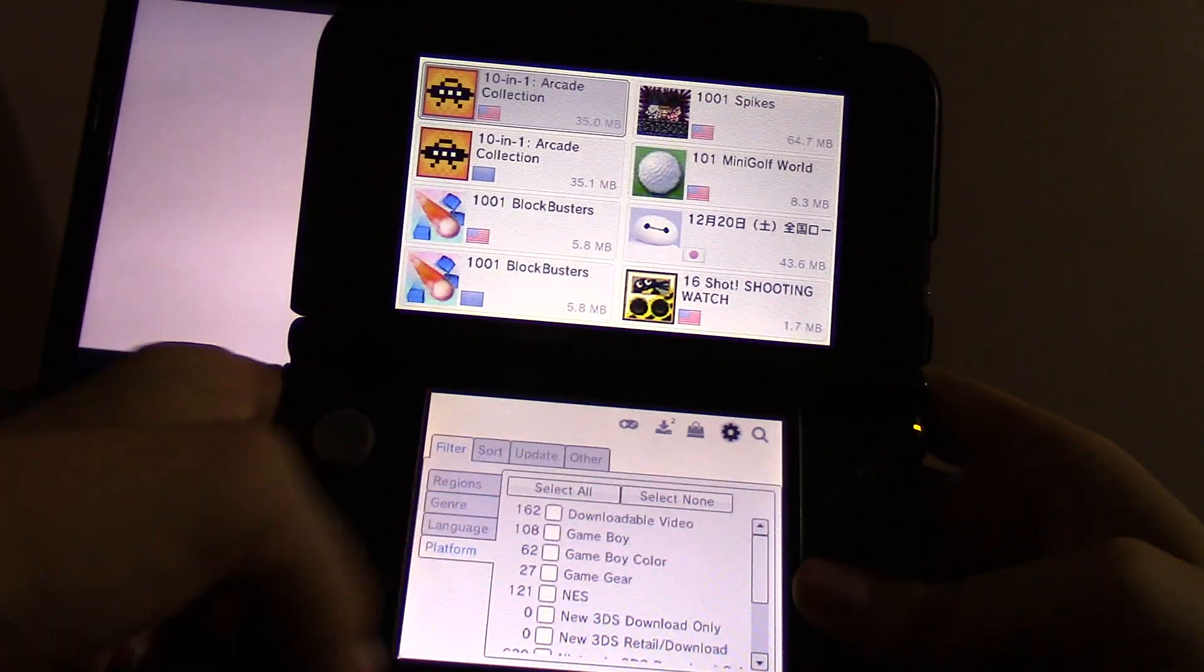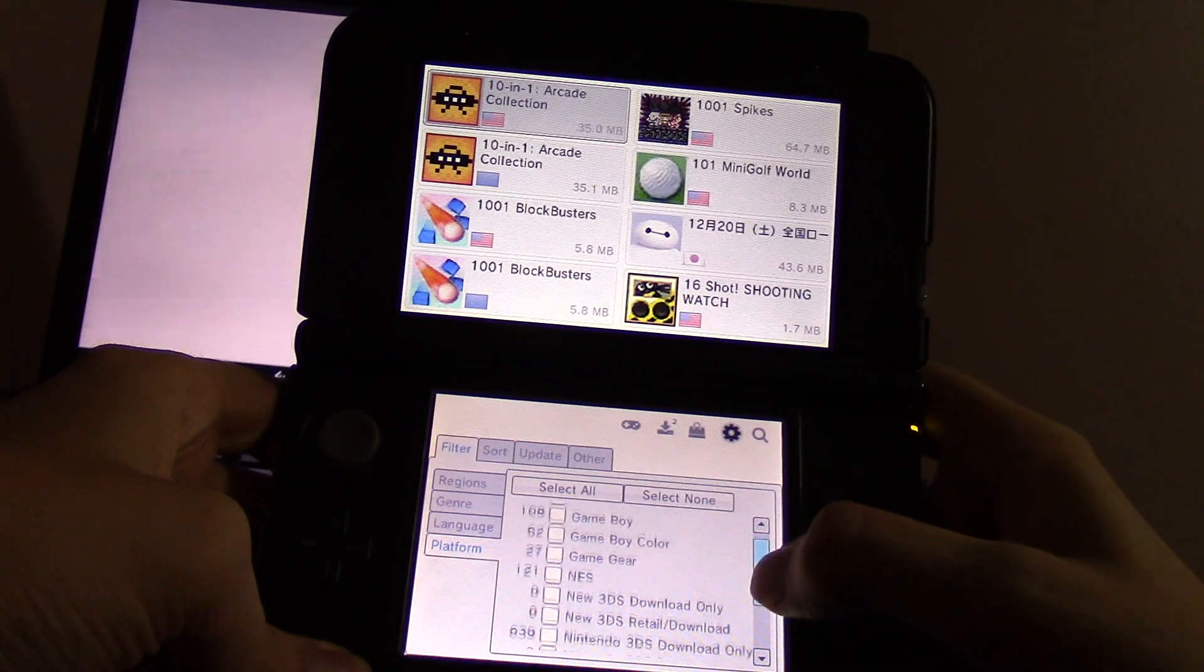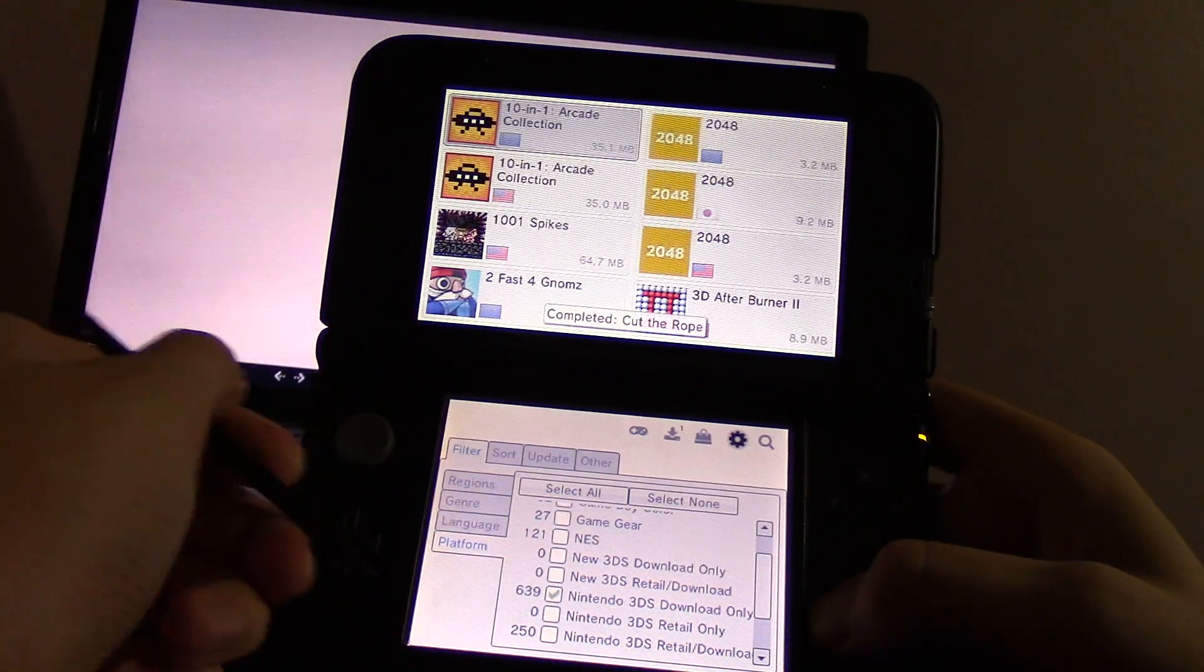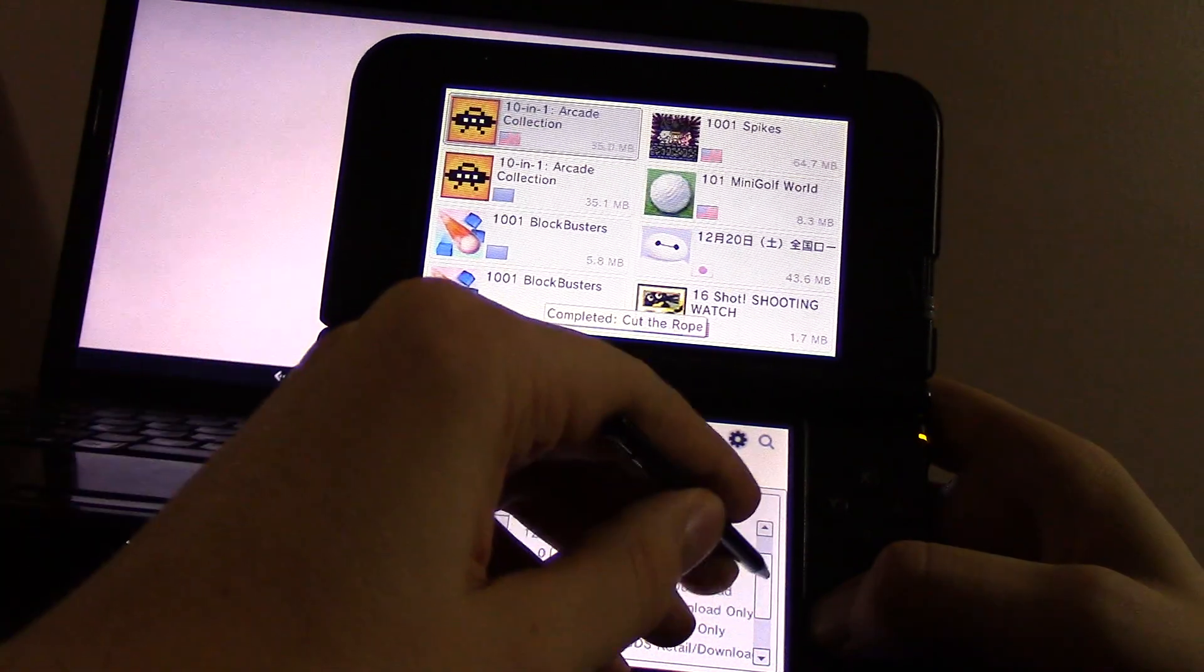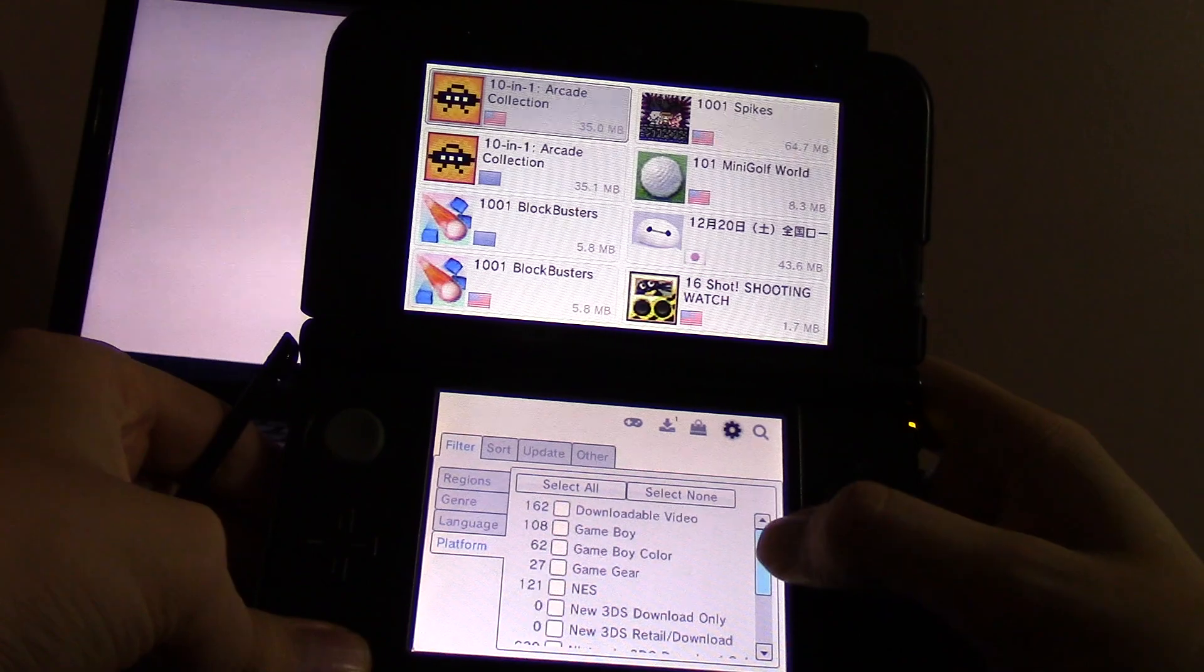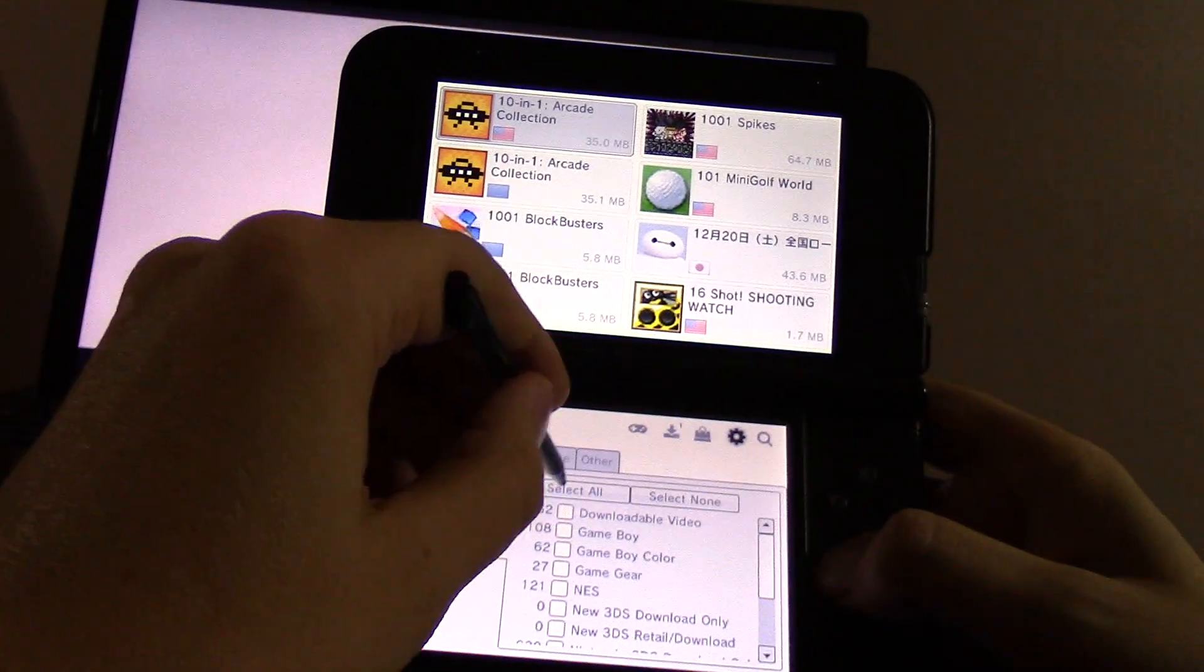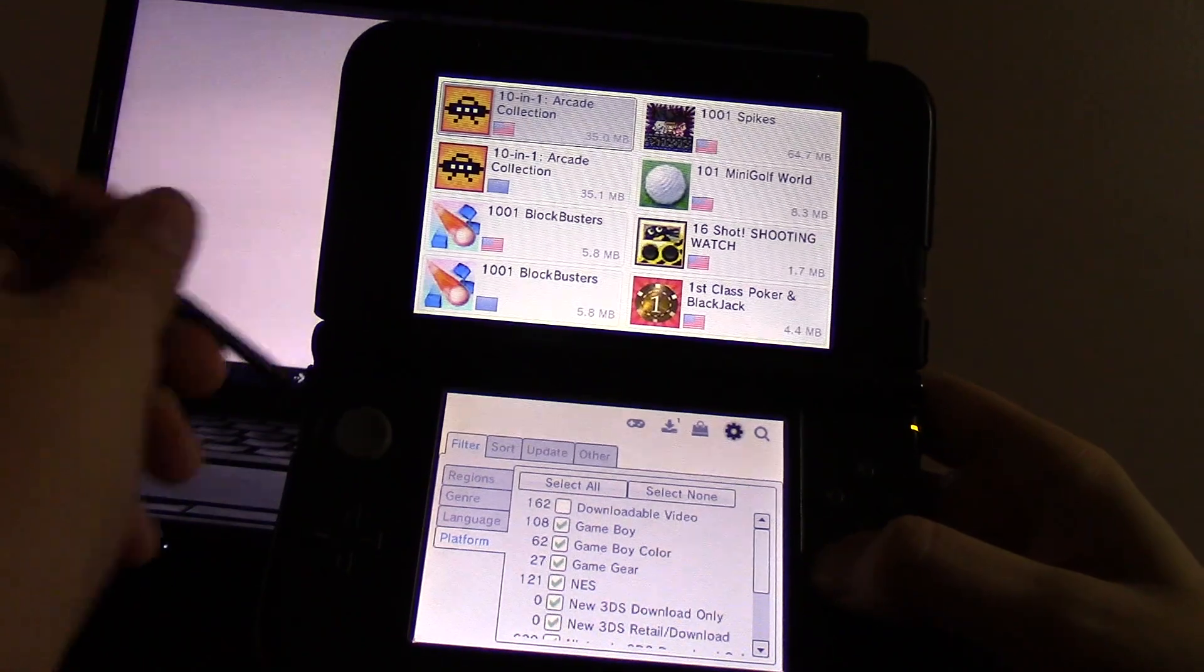That's nice if you want to search just virtual console games. Or if you just want just 3DS games. Some people don't like all those virtual console games. And it's also nice you can disable some of those videos, I think. Downloadable video. I usually select all and get rid of all those videos because I hate those.